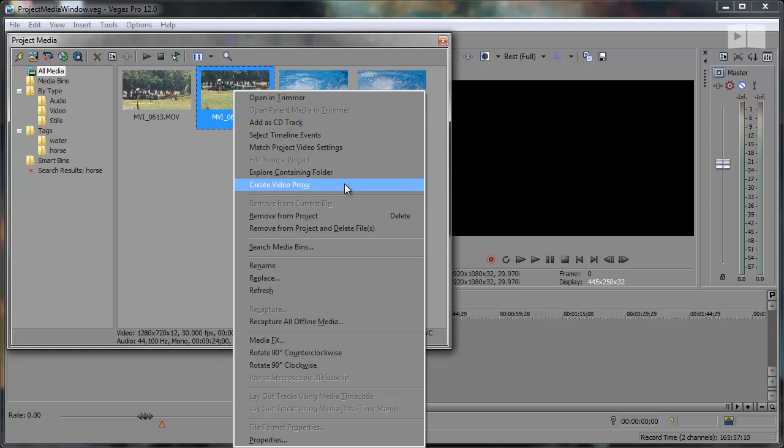Create video proxy is another new one. This creates lower resolution video clips that will help if you have limited processing power, aka choppiness. You'll be able to preview your project smoothly and we'll get into that at a later time.